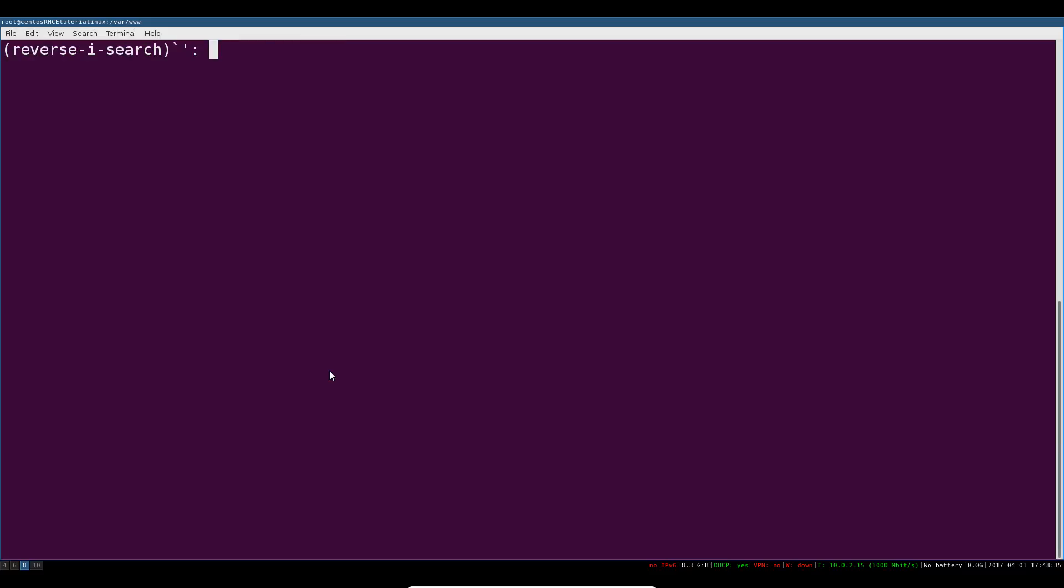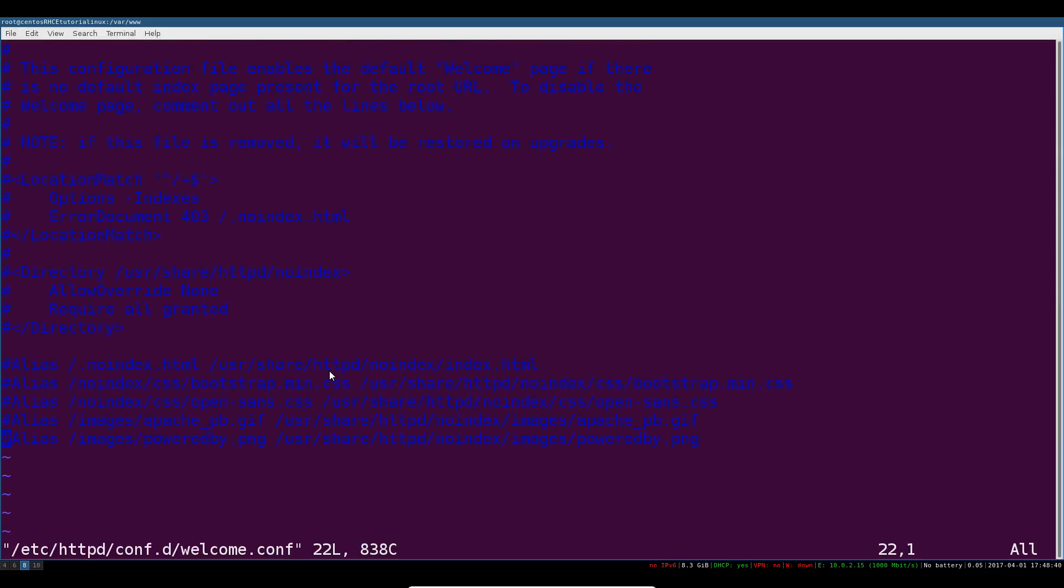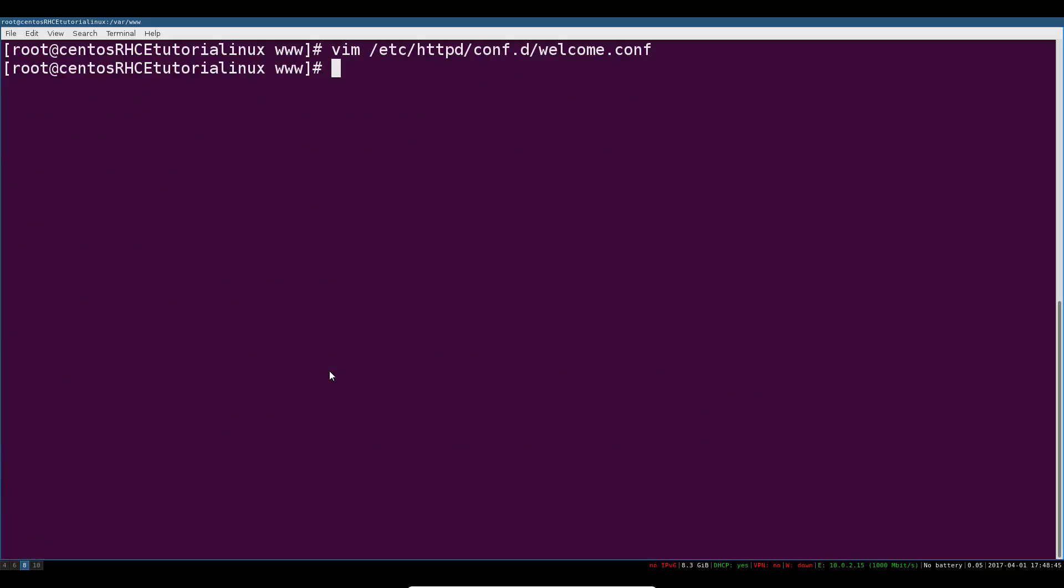First for convenience you might just want to comment out the stuff in the welcome.conf file. You can go ahead and just comment all of this out so that you don't have this popping up when you get pages not found or whatever.